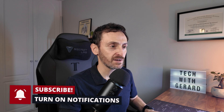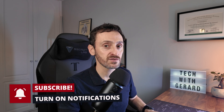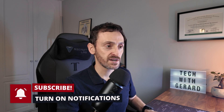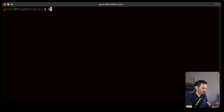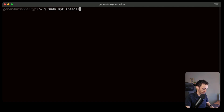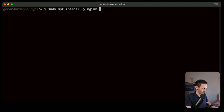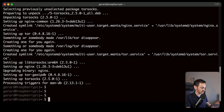The next thing we're going to do is install Nginx and Tor. Nginx is going to be the web server that we'll use on our Raspberry Pi, and Tor is the engine that gets you connected into the dark web. So: sudo apt install -y nginx tor.